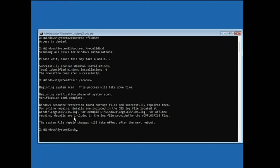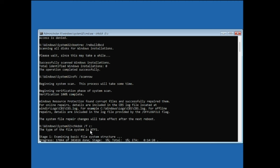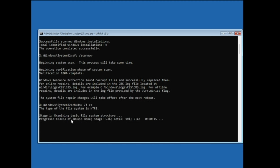We will also run one last command: chkdsk /f c: — where C is the drive where your operating system is installed. By default, C is where most people install the OS, but if you installed it on a different drive, type that drive letter instead of C. Hit Enter and wait until this scanning and disk check has been completed.